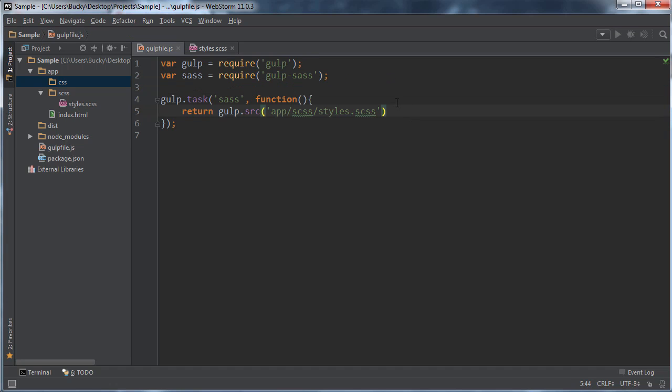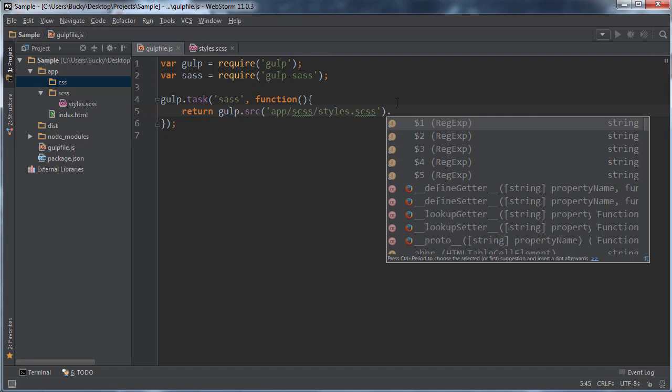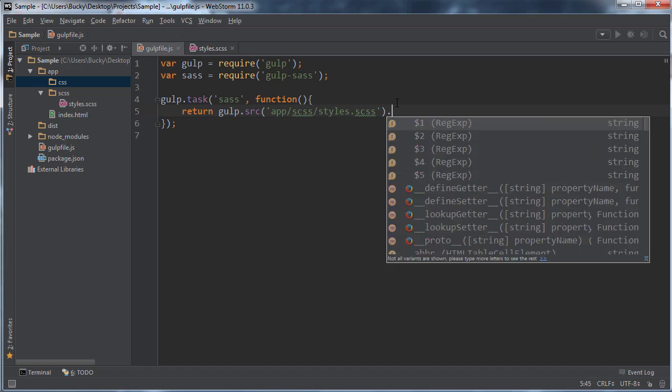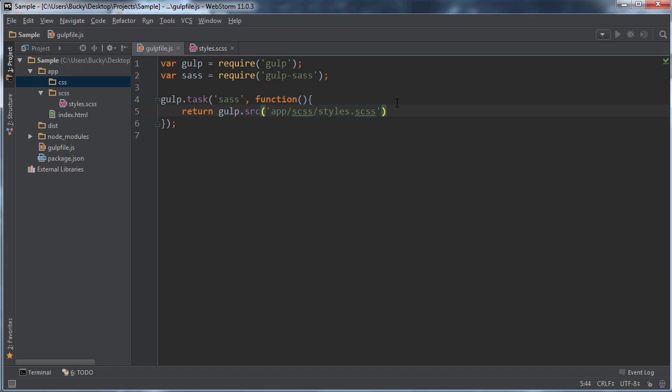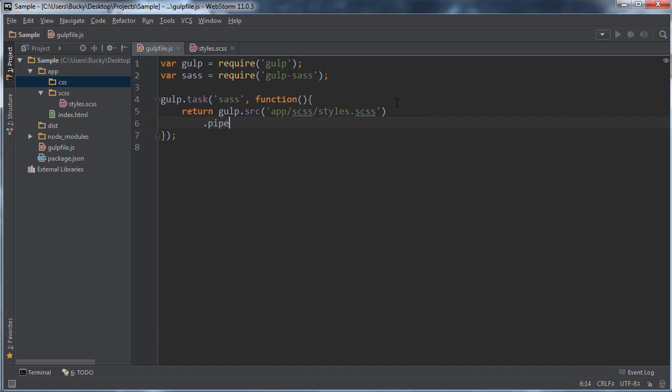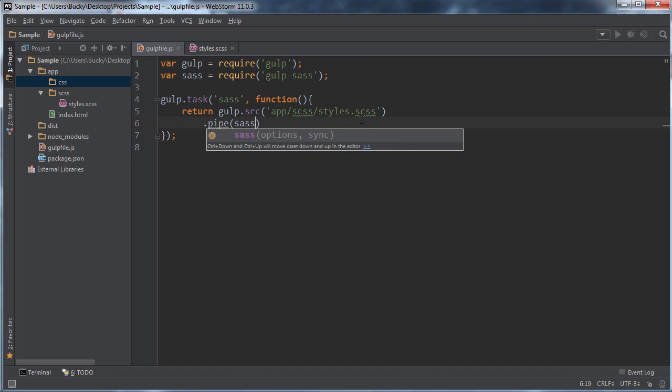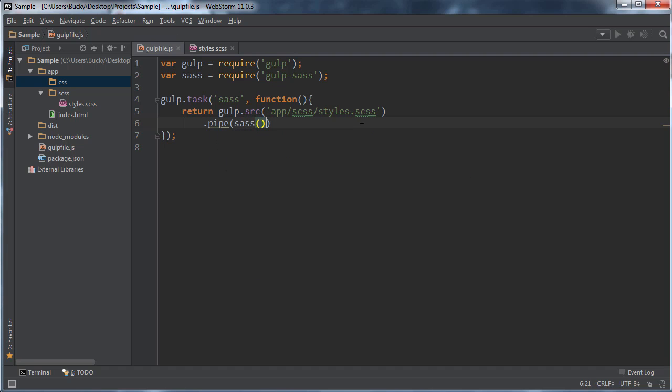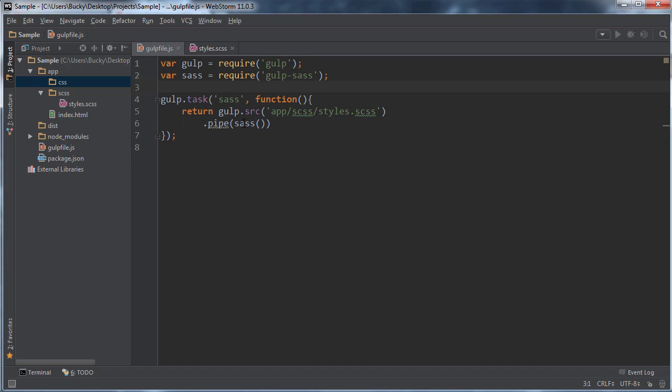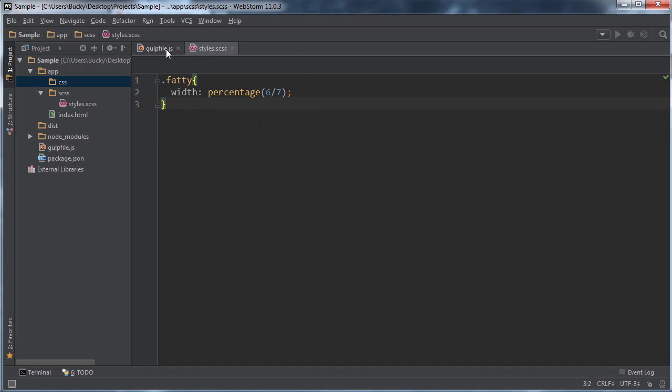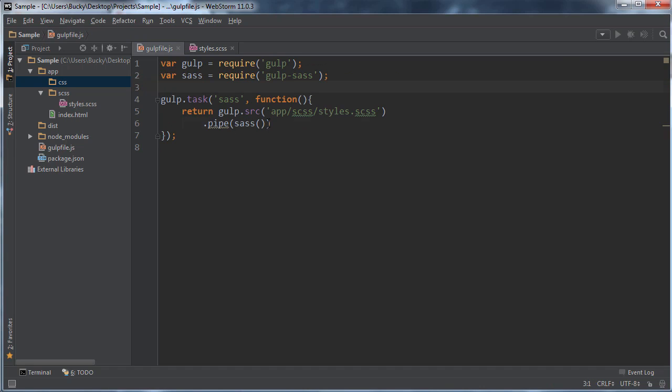So that's that. Now you can actually just go ahead and write all of these commands on the same line. But what people usually do is anytime they pipe something, they write it on a new line, and this is just for readability. So what I want to do after I got that file is I want to take the results of that, and I want to pass it through sass. So this is basically the tool that we just downloaded.